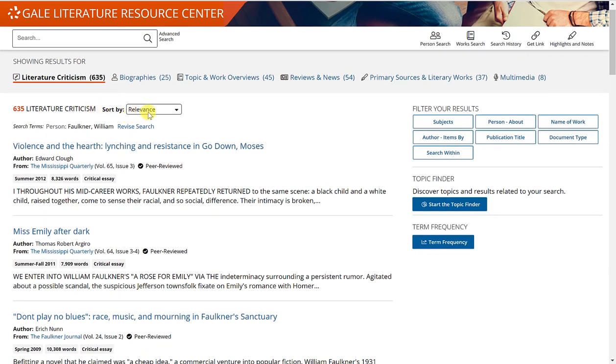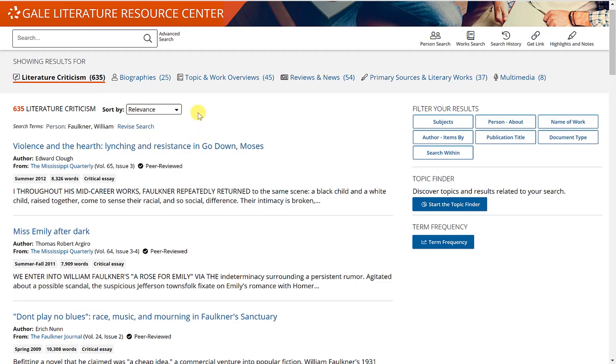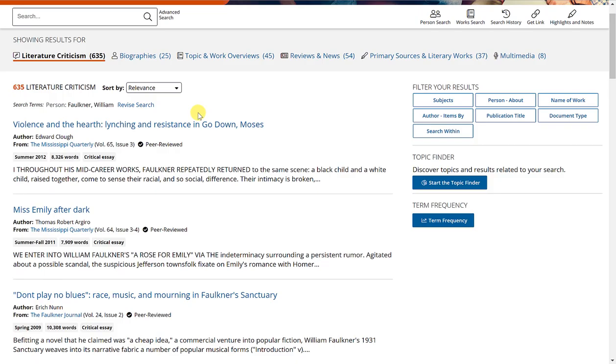And then you can sort by relevance, newest, oldest, or by document title. I'll go ahead and leave it by relevance.